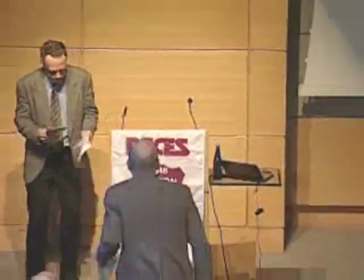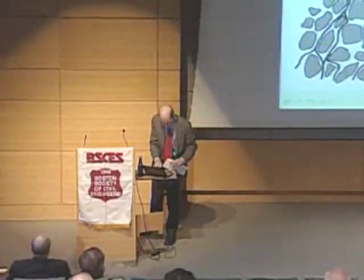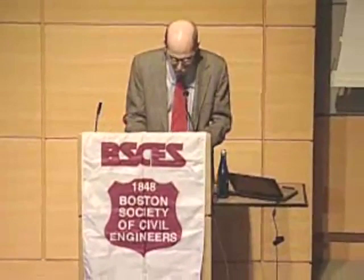So with that, I'd like to turn it over to Pete Shanahan, another MIT person who's a member of the committee, and he'll do the formal introductions. Thank you. It's a great pleasure to introduce tonight's speaker, Dennis LeBlanc of the U.S. Geological Survey.